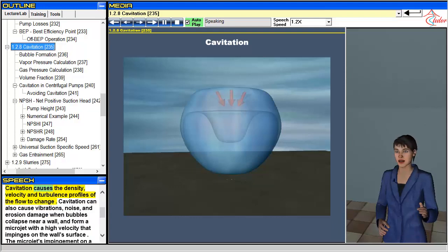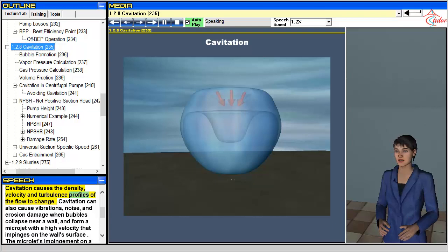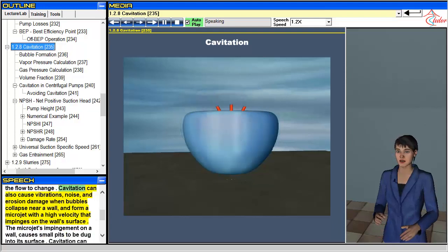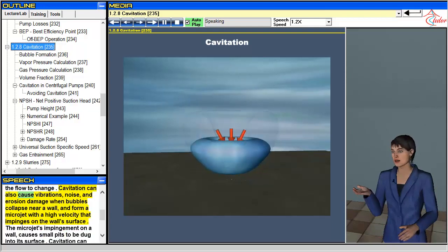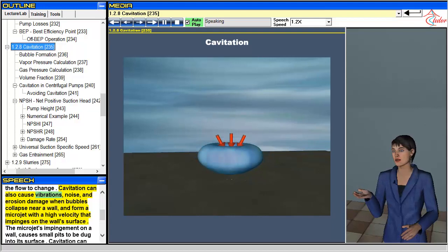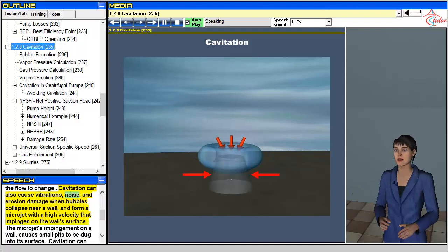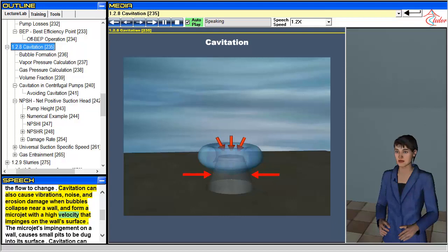Cavitation causes the density, velocity, and turbulence profiles of the flow to change. Cavitation can also cause vibrations, noise, and erosion damage when bubbles collapse near a wall and form a microjet with a high velocity that impinges on the wall's surface.